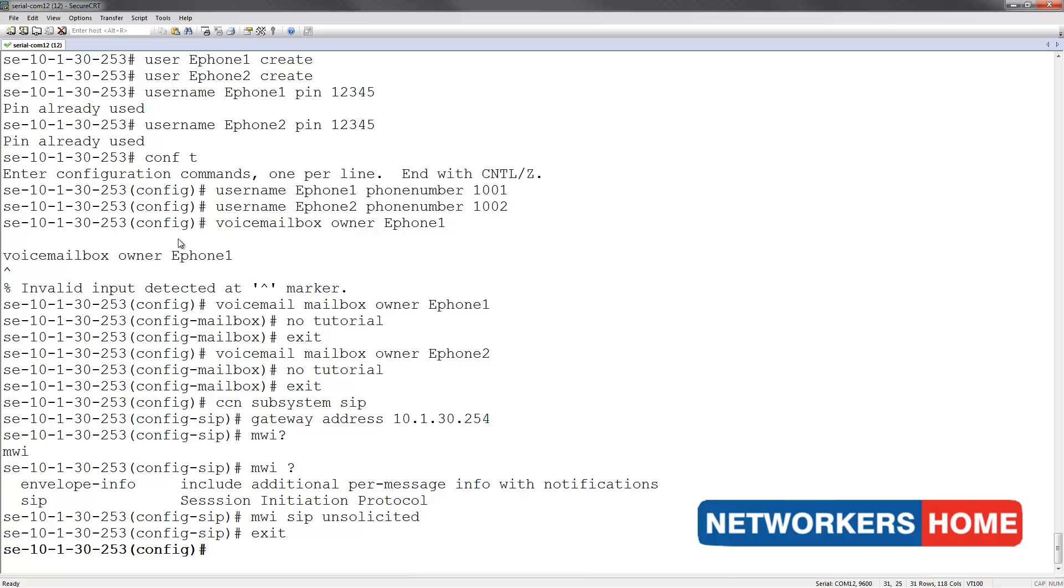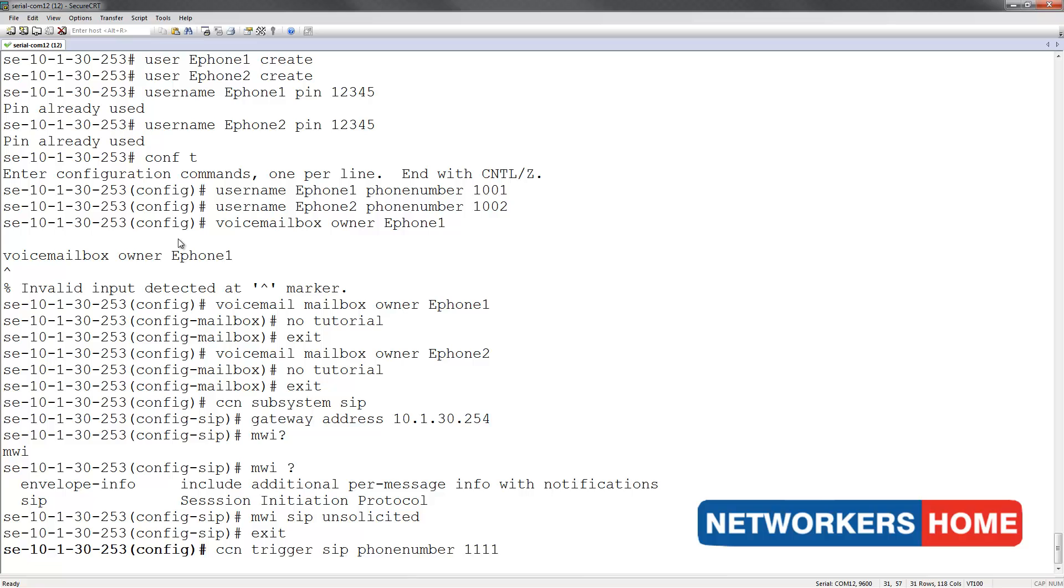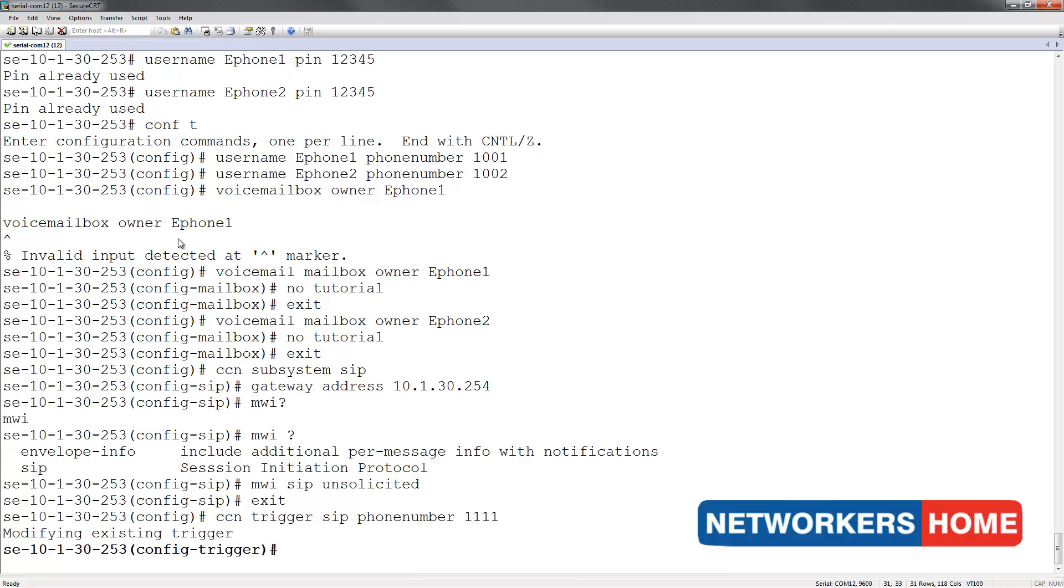Now I am going to configure the trigger for my voicemail. I do this by typing in the keyword CCN trigger, followed by SIP, the keyword phone number and my voicemail number, which in our case is 1111. The application I am going to be using is voicemail.